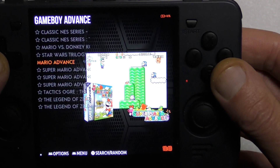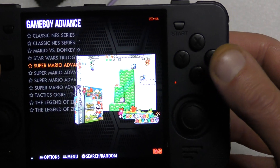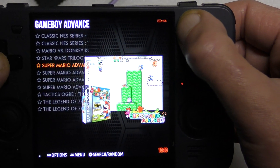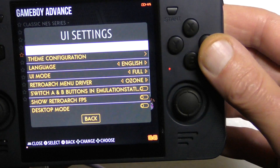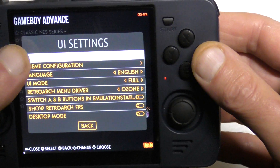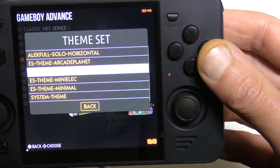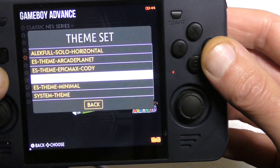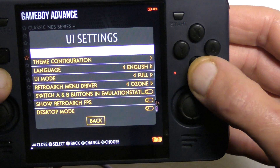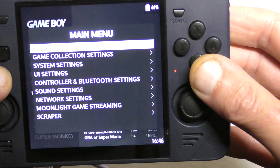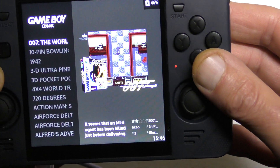First, for the top-end menu, we can press Start, go to UI Settings, then Theme Set, and just choose a different theme. Press B to go back, and that's it — we've got a different theme.